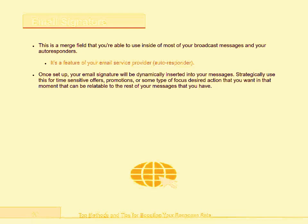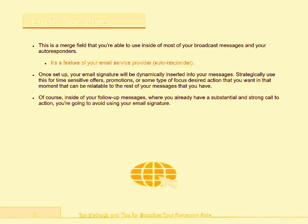Strategically use this for time-sensitive offers, promotions, or some type of focused desired action that you want in that moment, that can be relatable to the rest of your messages. Inside of your follow-up messages, where you already have a substantial and strong call to action, you're going to avoid using your email signature.